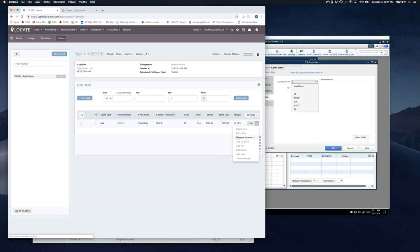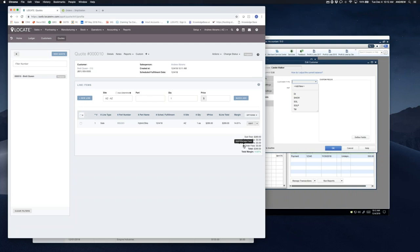I could go ahead and reserve this inventory so that nobody else can sell it. That's something you can't do in QuickBooks — there's no pick, pack, or ship module in QuickBooks that shows where inventory movement is from the time you create a sales order to the time you invoice it. Locate allows you to reserve the inventory so nobody else can sell it, or even physically pick it within the system. I could also add discounts or fees — you can't do line-item discounts in QuickBooks, but Locate allows line-item discounts, entire order discounts, or order fees. And while I'm in here, I can see what my margin is, which is very important to make sure you're selling things and making money.